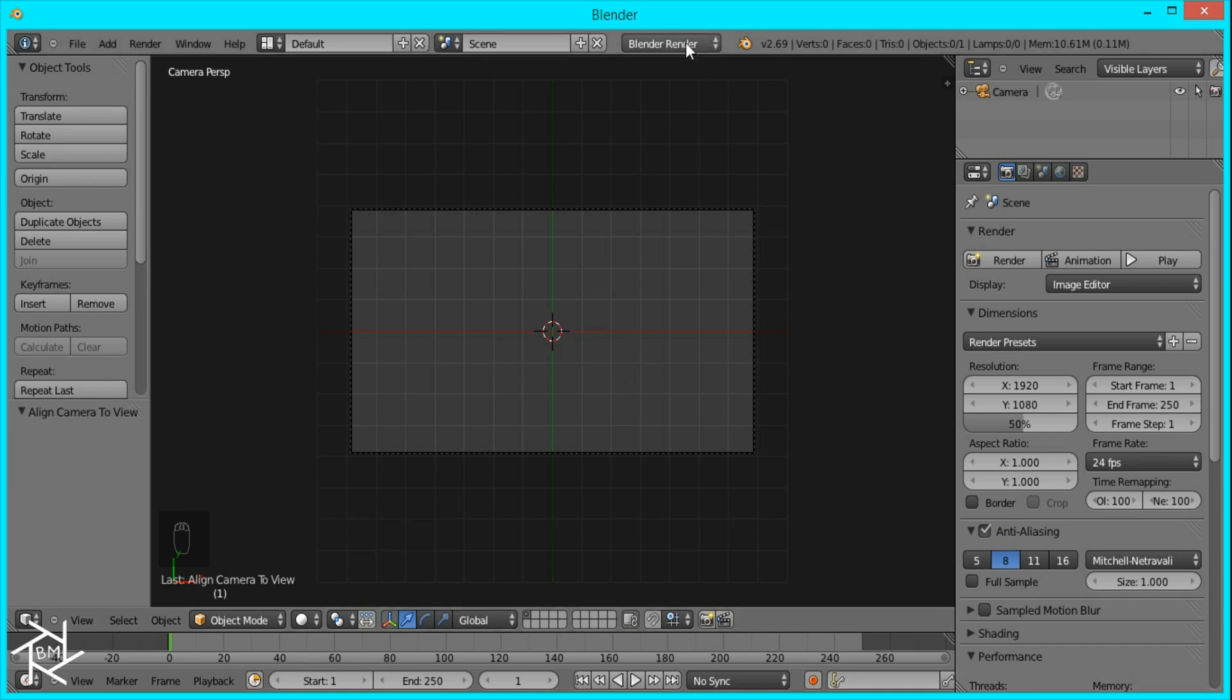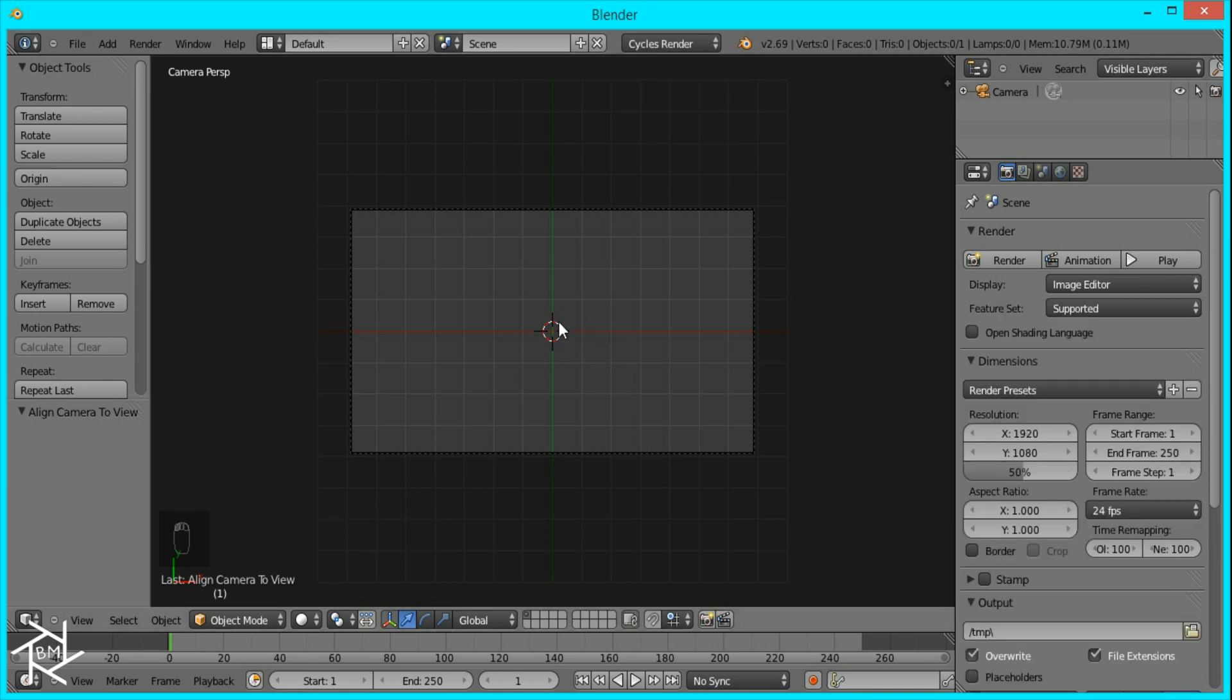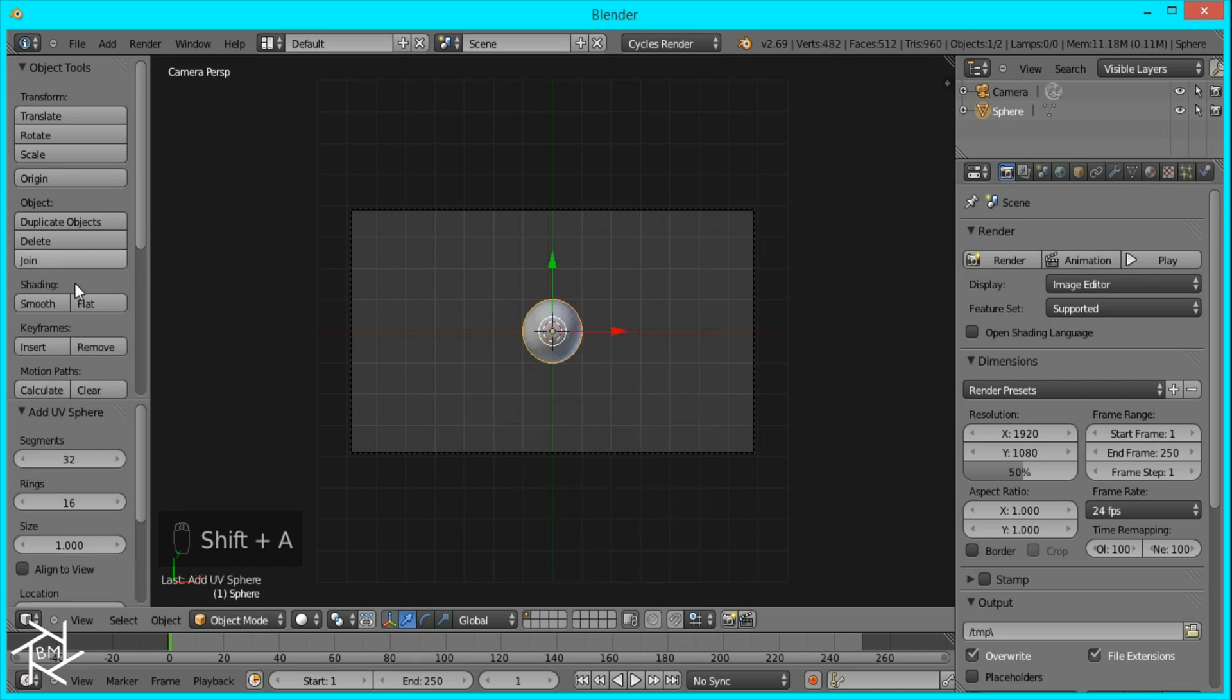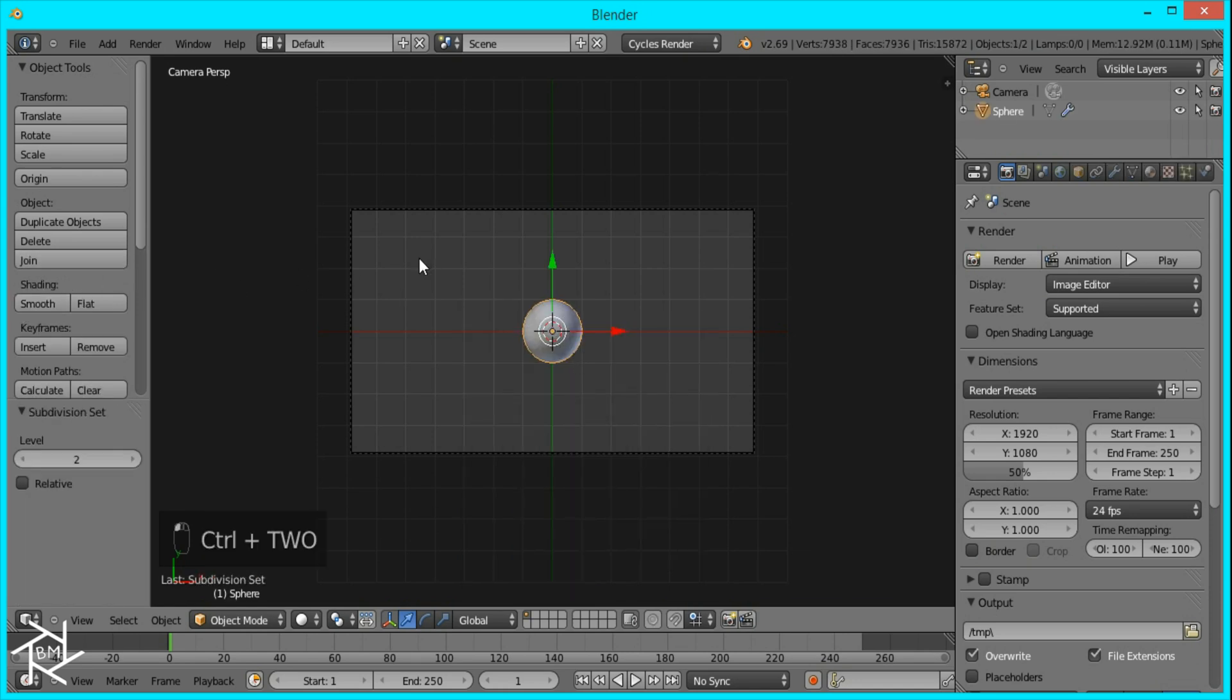Then we're going to head over to Cycles Render and add in our UV sphere. I'm going to set the shading to smooth and press Ctrl-2 to add a subsurf modifier.